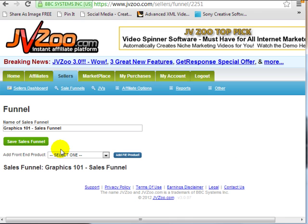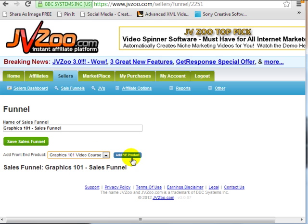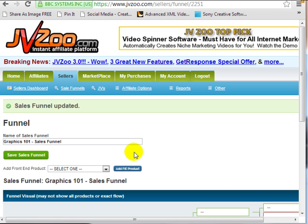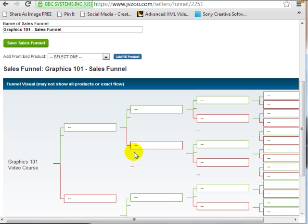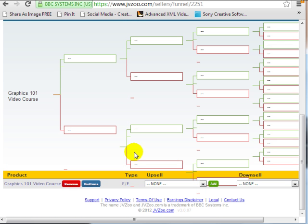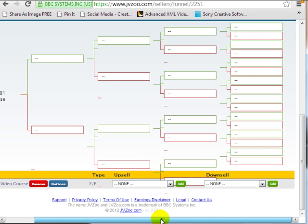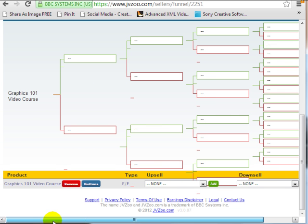As you can see, all you need to do is add the front-end product. I only have one, so I'm going to click on Add Front End Product here. This is the front-end product, and this is really neat — you can add upsells and downsells. So this would be an upsell and this would be a downsell.